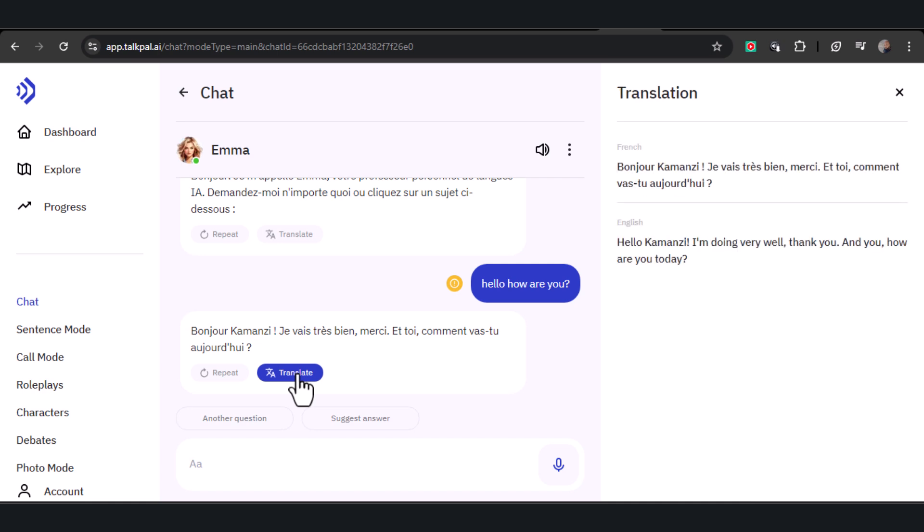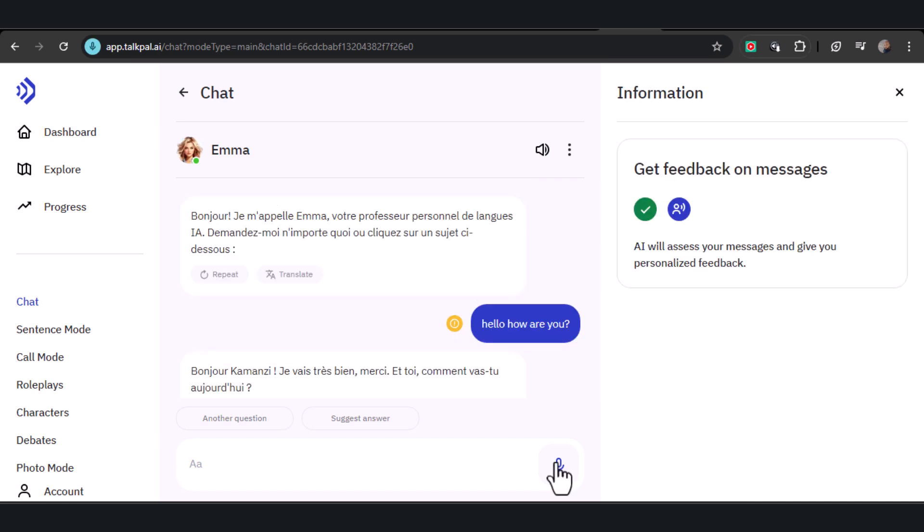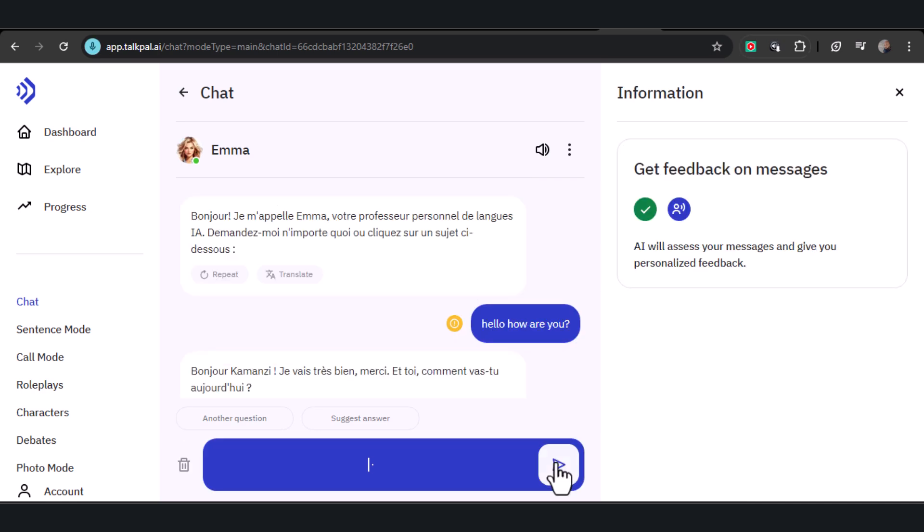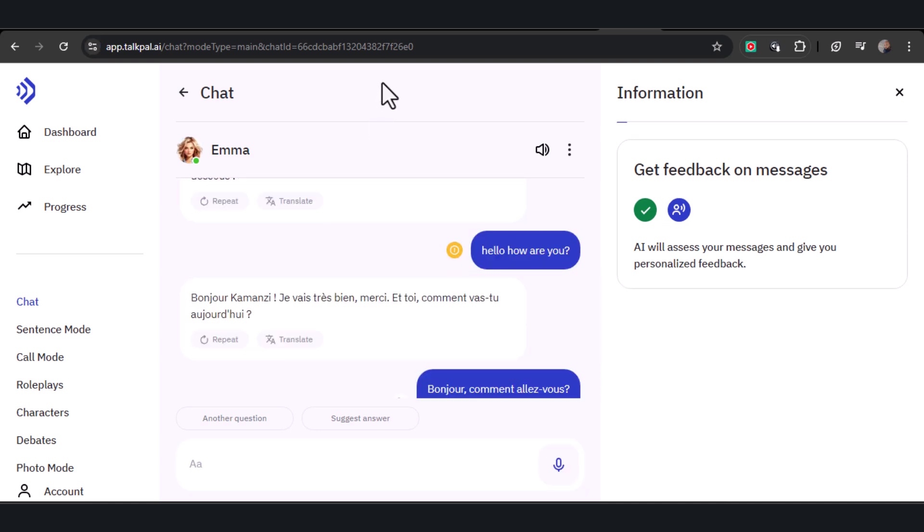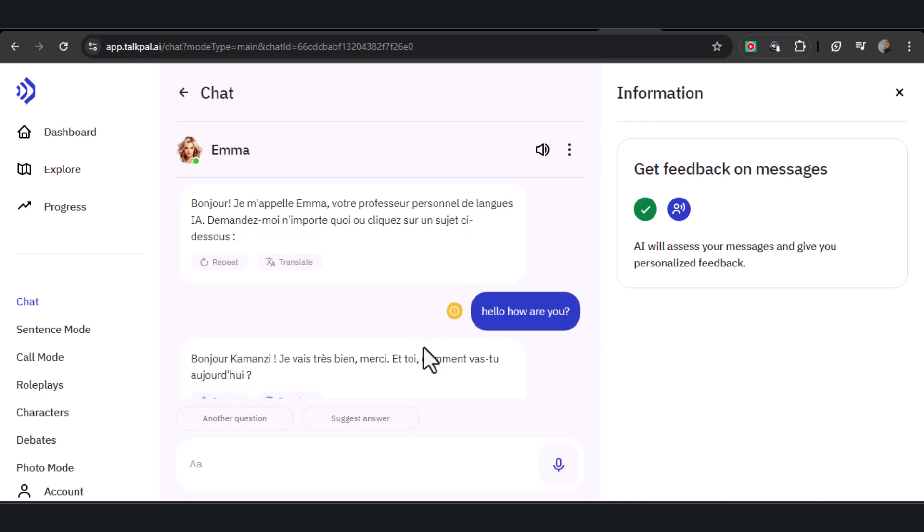On the right side, you can view the translation of TalkPal's response. You can also engage in a conversation by clicking the mic button and speaking in your chosen translation language. 'Hello, how are you?' 'Bonjour, comment-y? Je vais très bien, merci. Qu'est-ce que tu as prévu pour aujourd'hui?'